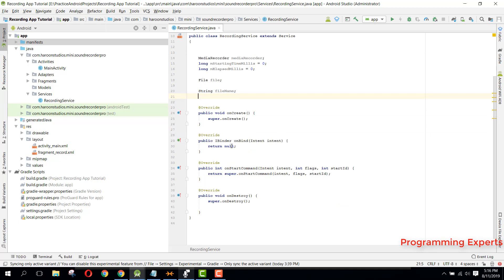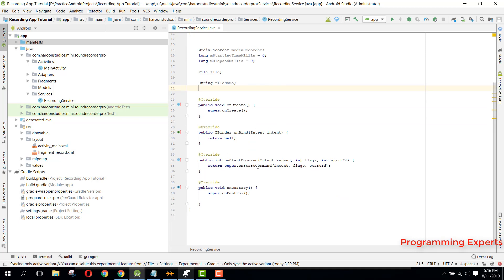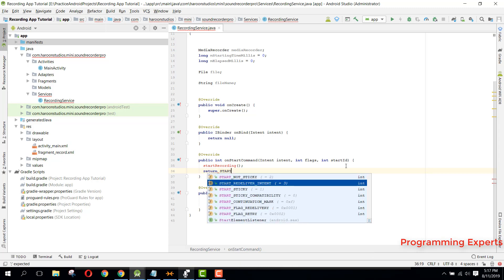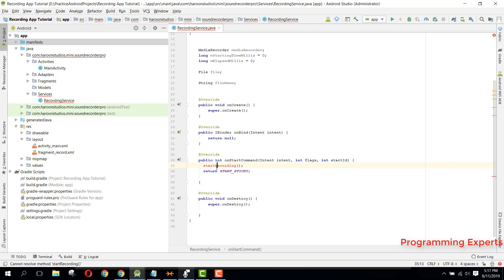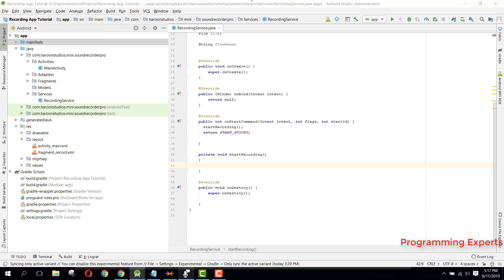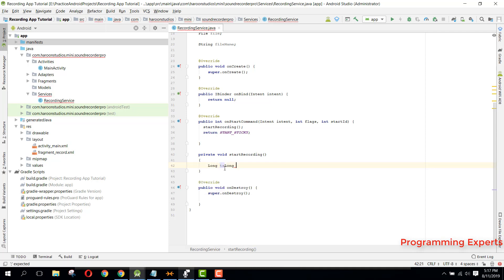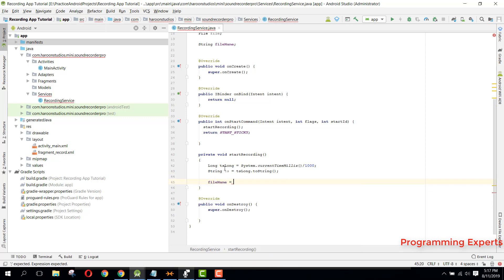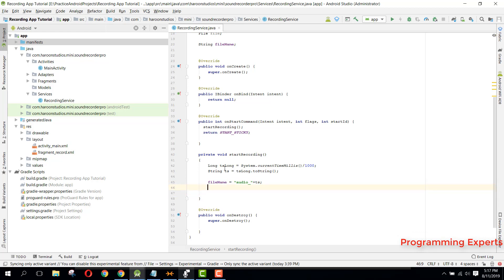Inside our onStartCommand method, we are going to write the code for startRecording, then return START_STICKY. For startRecording, first we get the timestamp: long tsLong equals System.currentTimeMillis divided by 1000. Then timestamp equals tsLong.toString(). Finally, filename equals "audio_" plus ts.